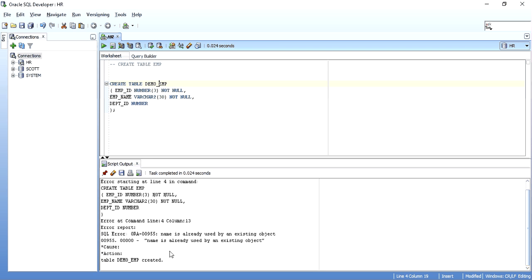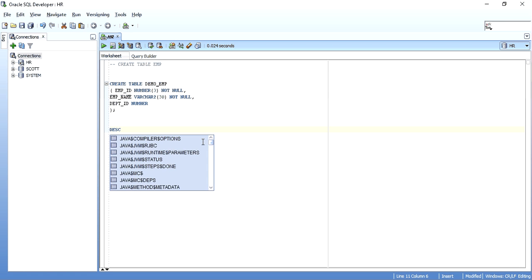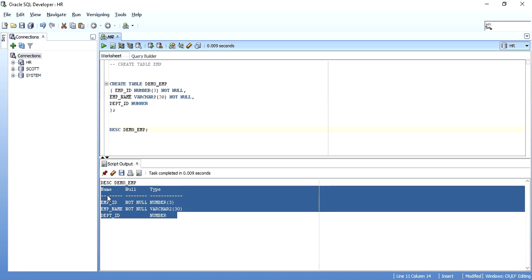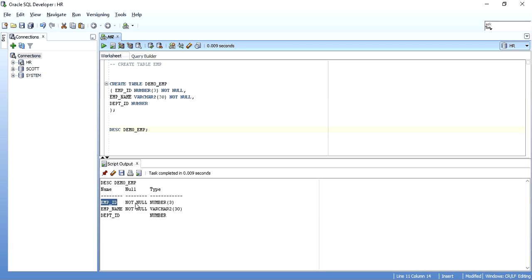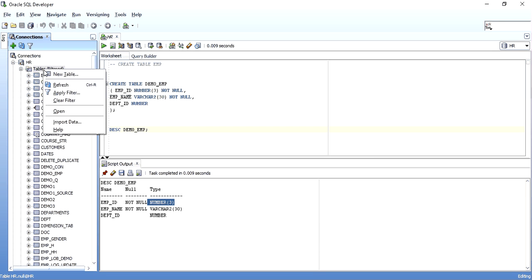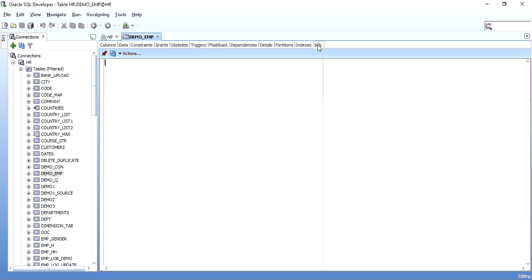After renaming to demo_EMP, the table is successfully created. To describe the table, write DESC followed by the table name. The output shows the column names, whether they are NOT NULL or nullable, and the data type. You can also Ctrl+click on the table name as a hyperlink, or expand the schema in the Tables section after refreshing.